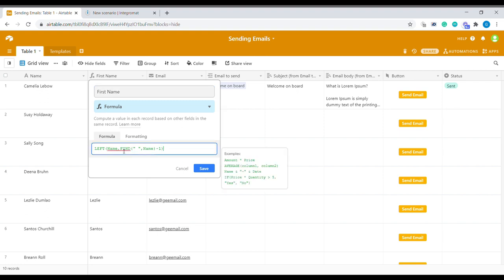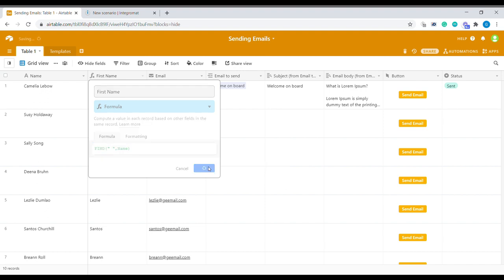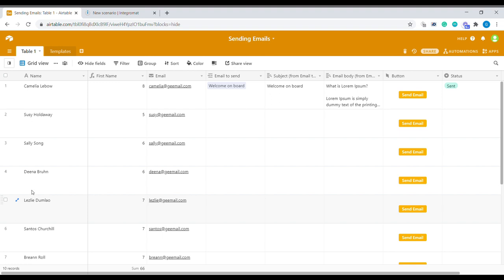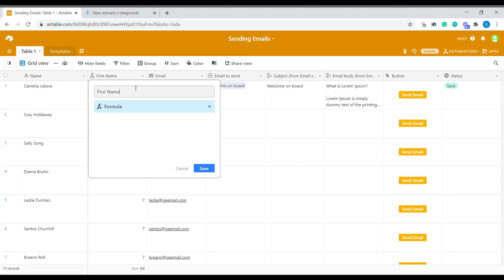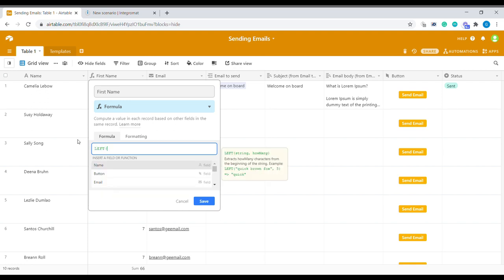So first it finds the location of a space bar which is in between those two names. So you can see that this is find space within the name. And this formula would return the location of a space bar within this name. The second stage in this formula we do a formula called left. And formula left extracts a number of characters from the beginning of the string.